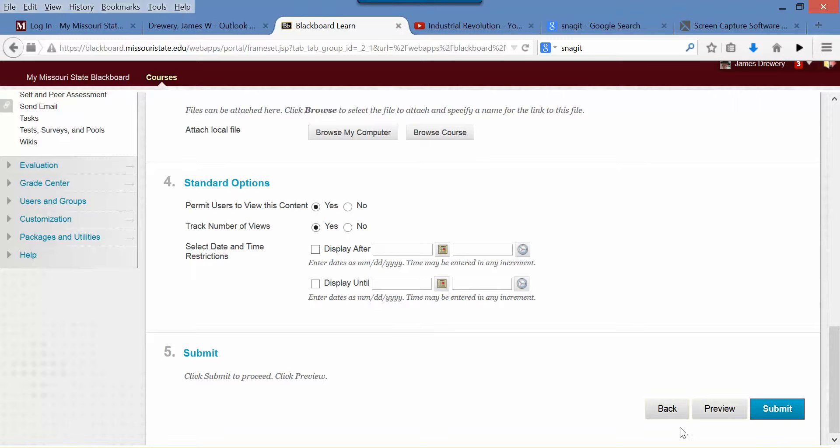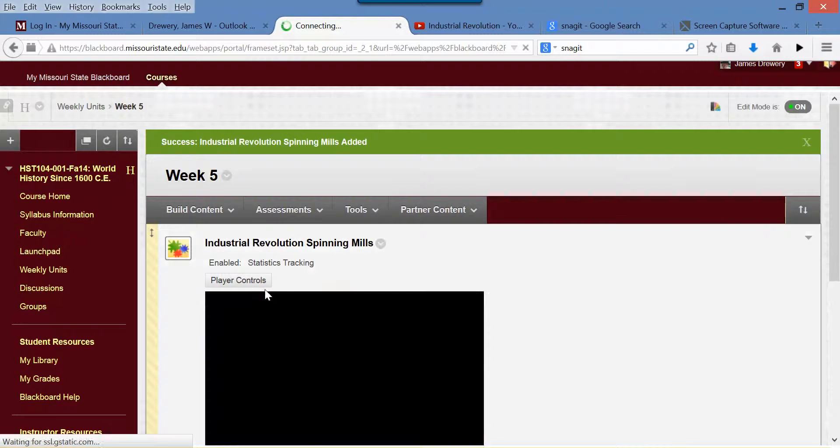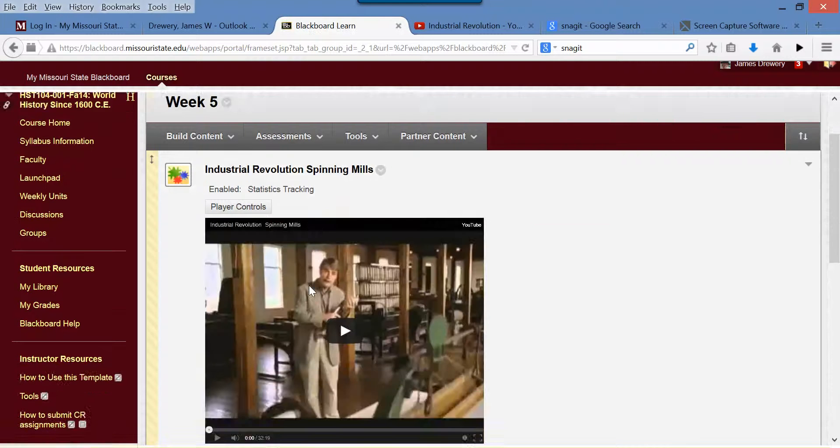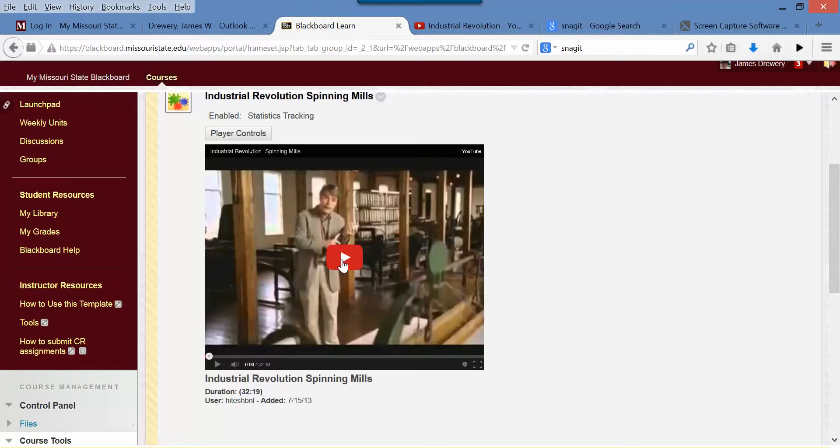In a second or two, there you go. That's what it looks like, and they can play it from right here in Blackboard. They don't have to go hunt it up on YouTube or anything like that.